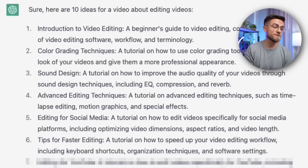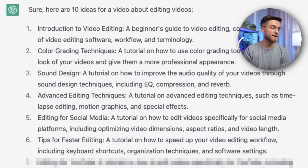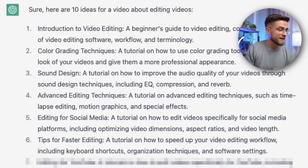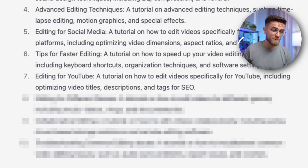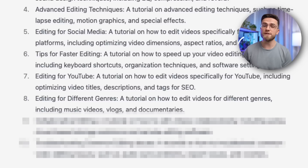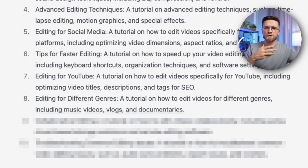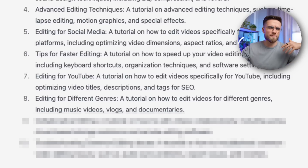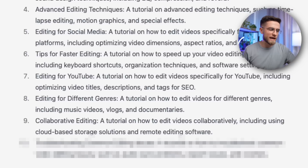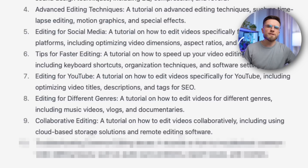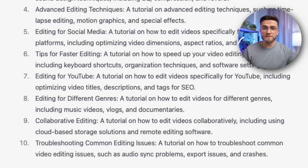Moving on: tips for faster editing — now we're talking. Editing for YouTube sounds promising. How about editing for various genres? It comes across more like a video lecture on the history of cinema rather than practical advice. Collaborative editing — I'm a bit skeptical of this concept. However, troubleshooting common editing issues is a noteworthy suggestion worth remembering for the future.